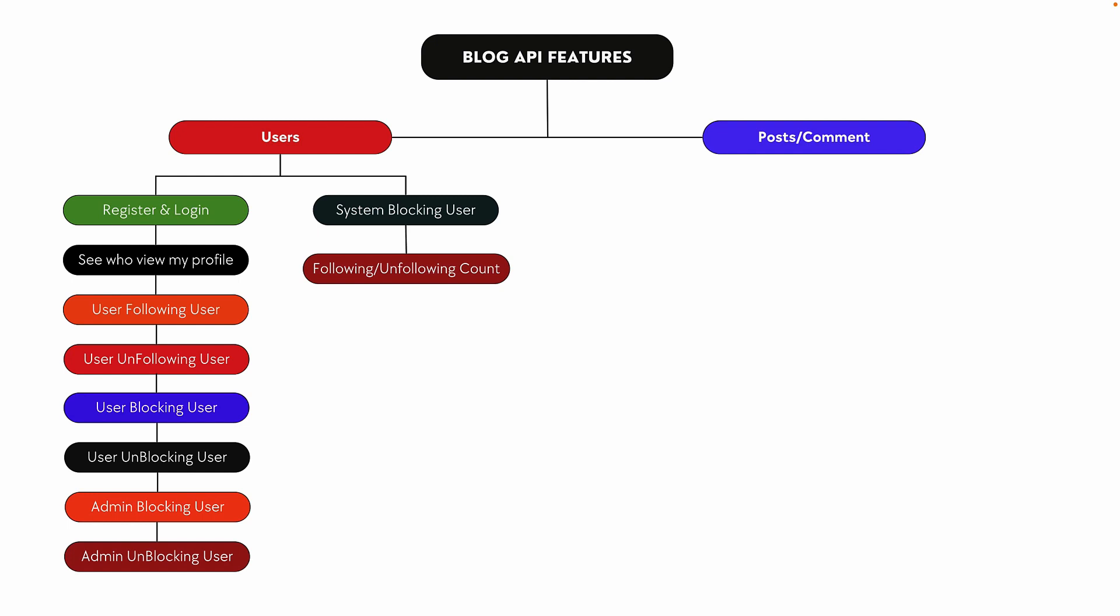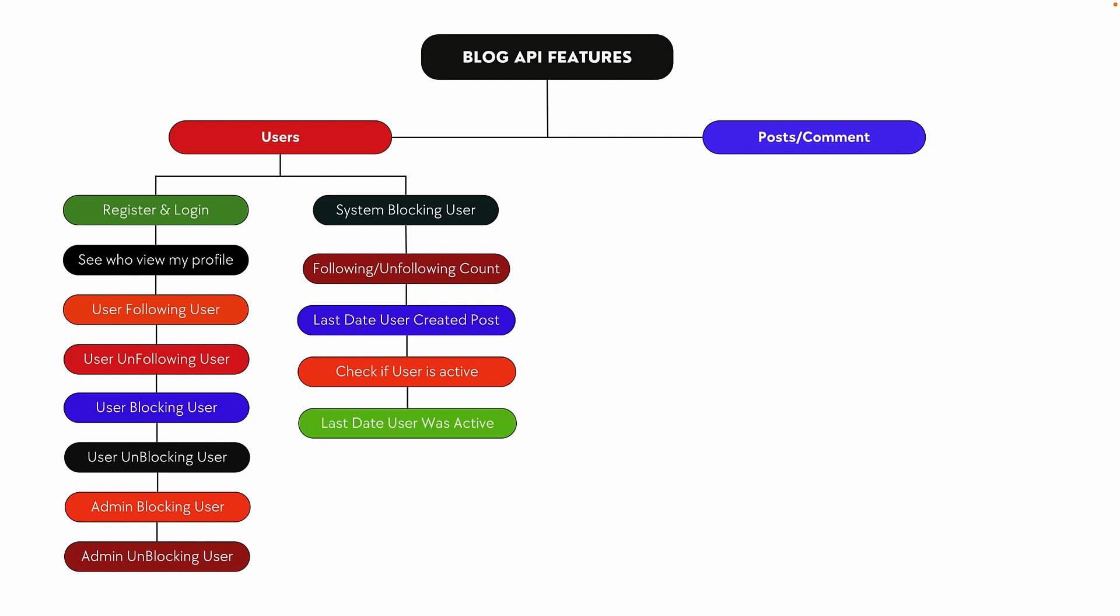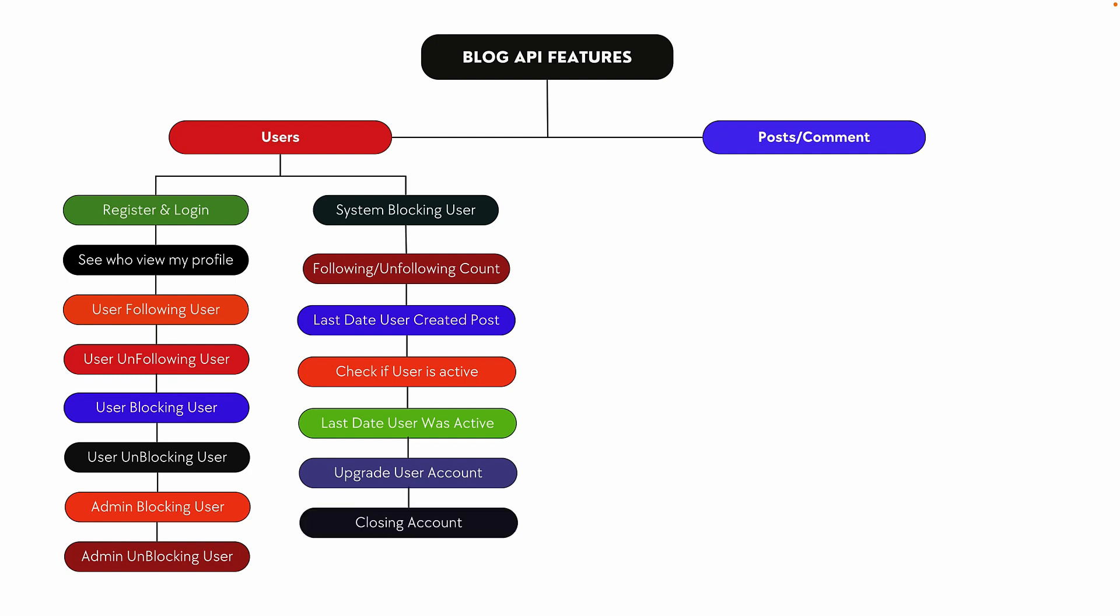We'll also implement following and unfollowing counts, last date a user created a post, checking if a user is active, and last date a user was active. User accounts can be upgraded based on the number of posts created. Users can close their accounts, and when they do, the system will delete all the posts and comments associated with that user.